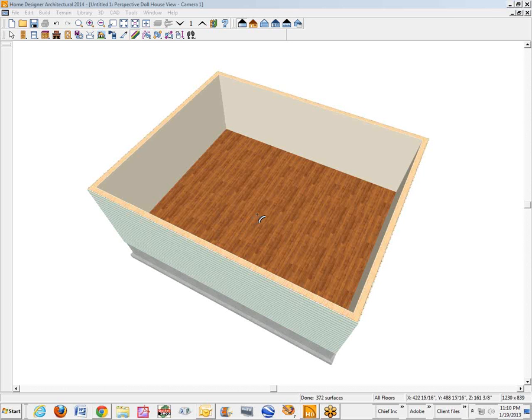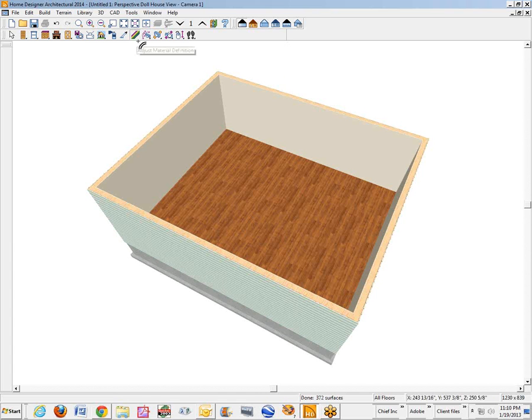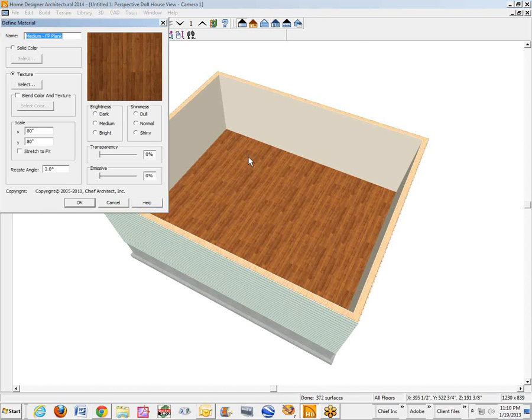This ought to be short and sweet. I've just created a little box here in dollhouse overview. I've got the adjust material definition icon selected, and the way you rotate a material, an existing material, just left click on it. Get this dialog here.